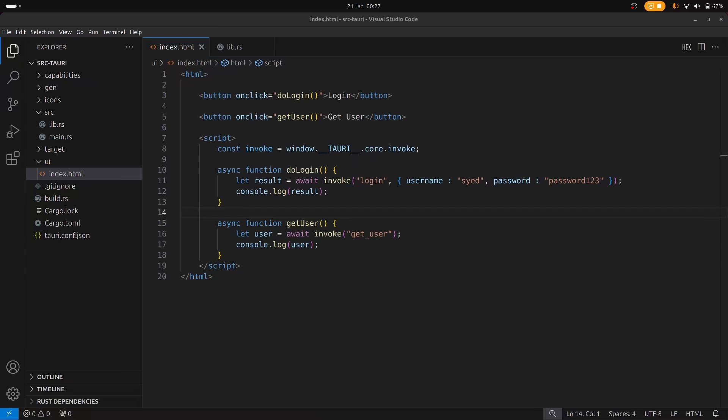In part one, I showed you how to set up a simple Tauri application and send data from the front end to the back end, as well as look at how to manage application state. And in this video, I'm going to show you how to use Tauri's event system to get data from the back end to the front end.